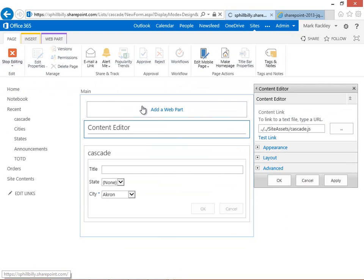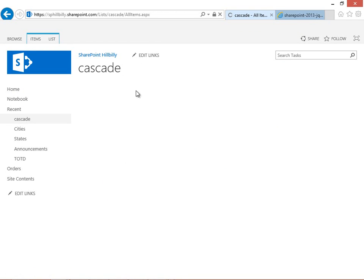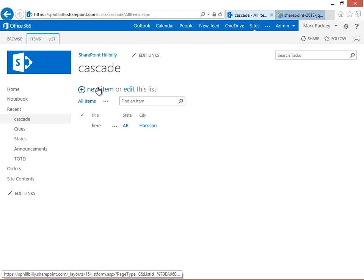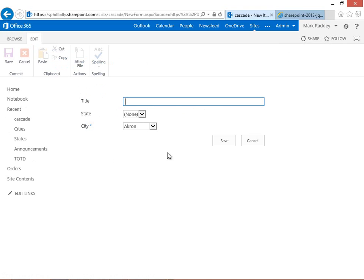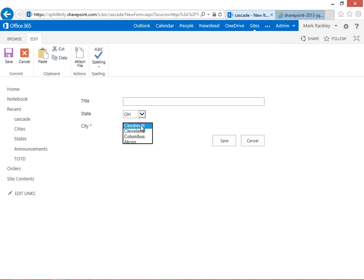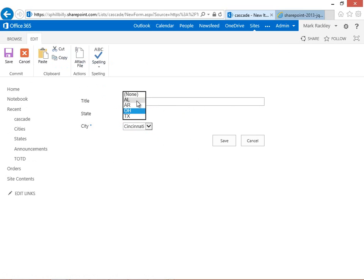And now when we go to add a new item and we select a state, it just shows those cities for that state.